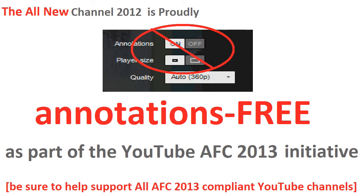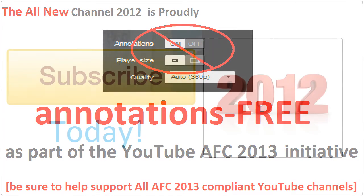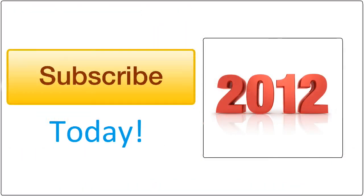And be sure to stay tuned to the all new Channel 2012 for the latest in reviews, guides, food, computers, general around the house, and other high-quality high-definition uploads.